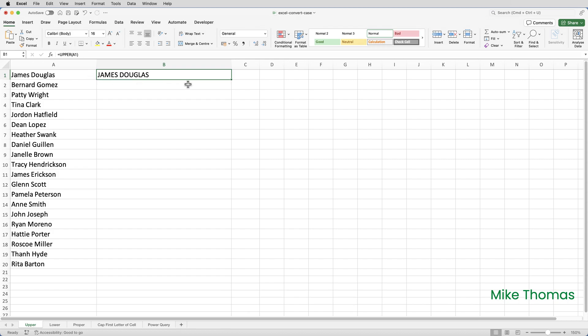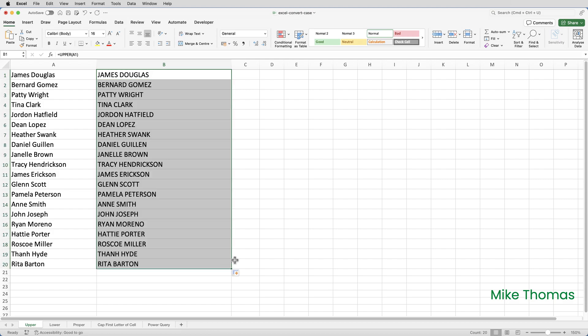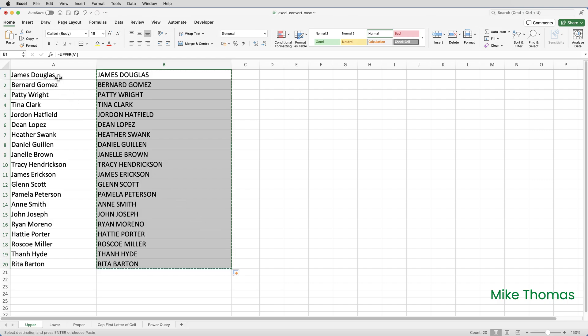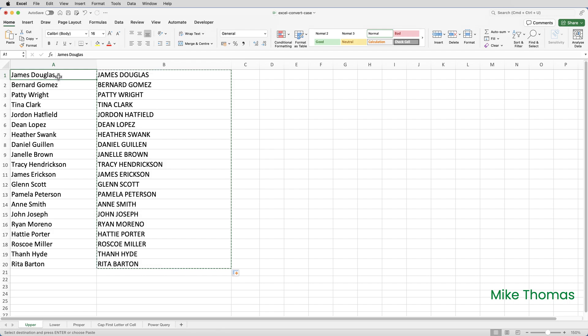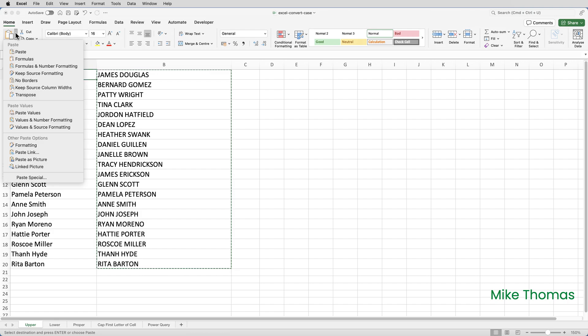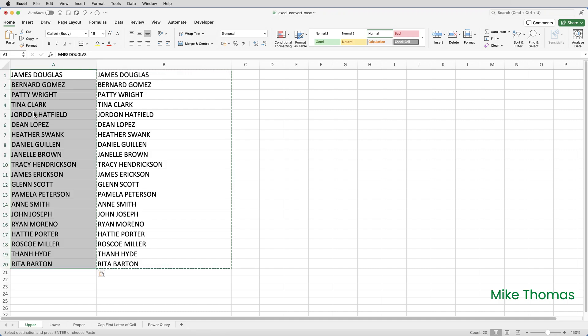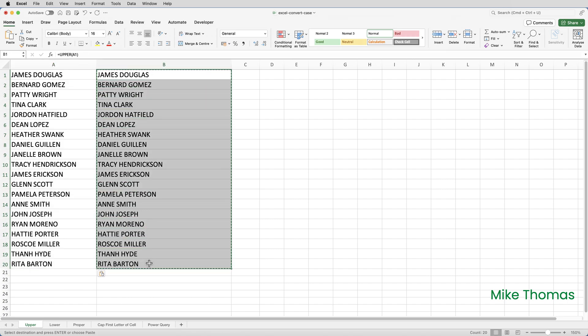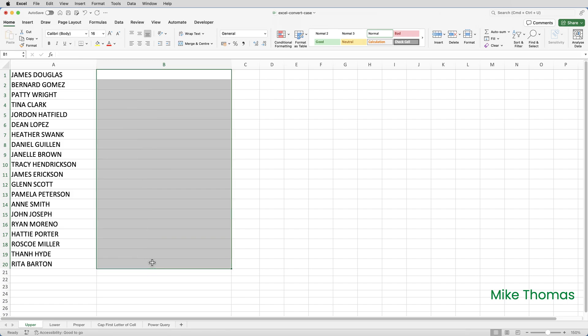I then need to copy that down. But I don't want to leave it there. I don't want two copies of the names. I want to replace the names in column A with the names in column B. And to do that, I will copy and then go to A1. But I can't just hit paste. I have to click the drop down arrow to the right of the paste button, or on Windows it's just below, and select paste values. And what paste values does is it pastes the results of the formula, not the formula itself. And then I can just delete the values in column B.